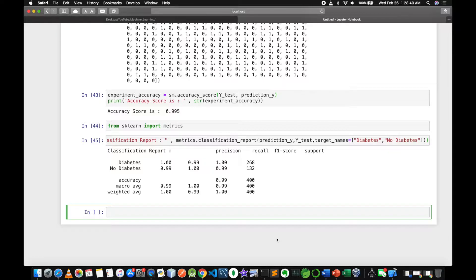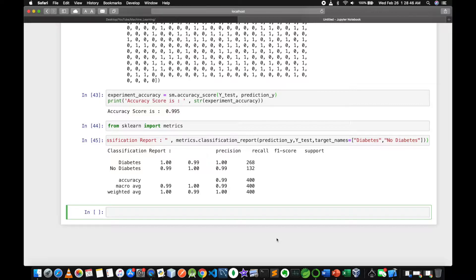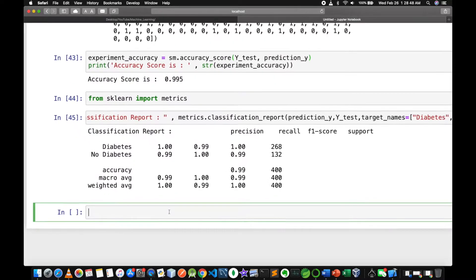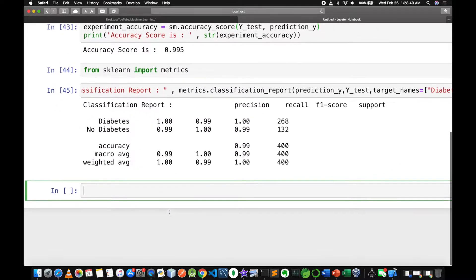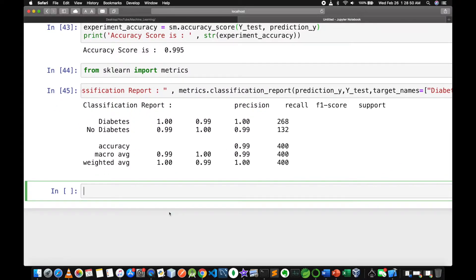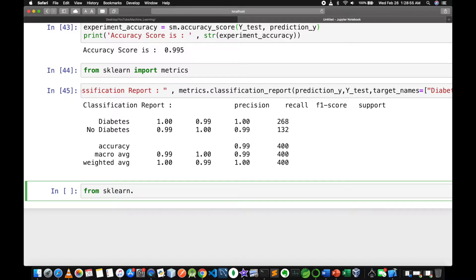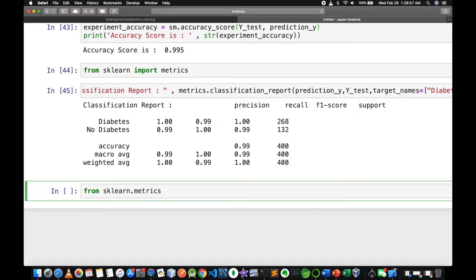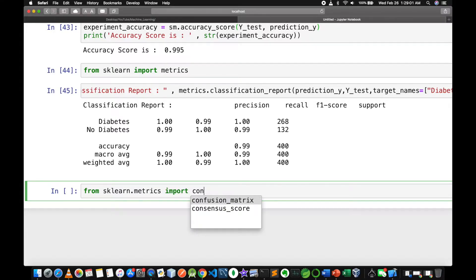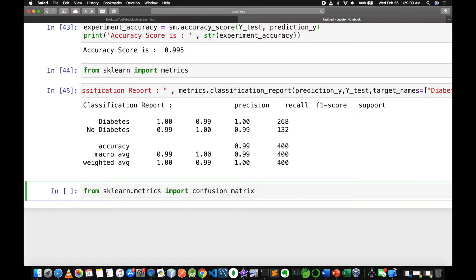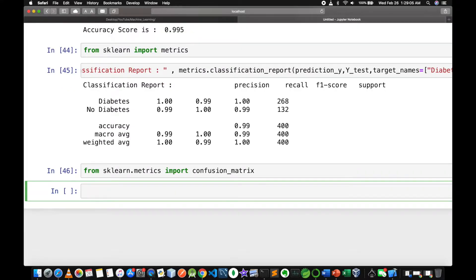We are going to import the first library. From sklearn.metrics, we can import the Confusion Matrix.